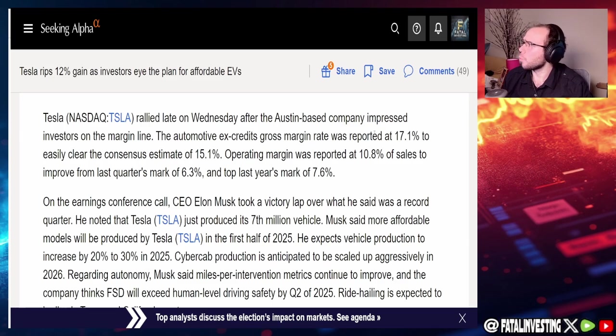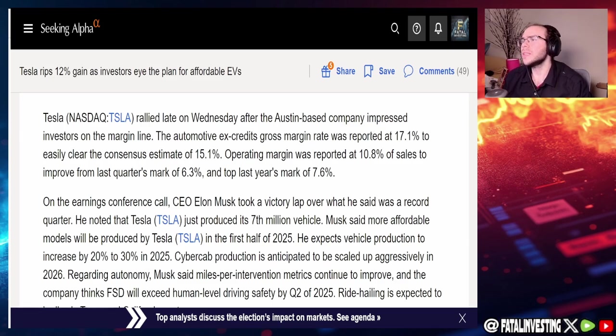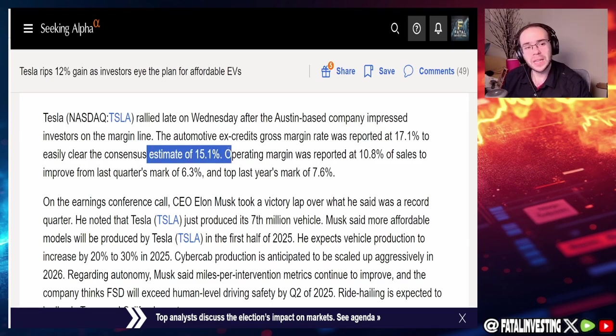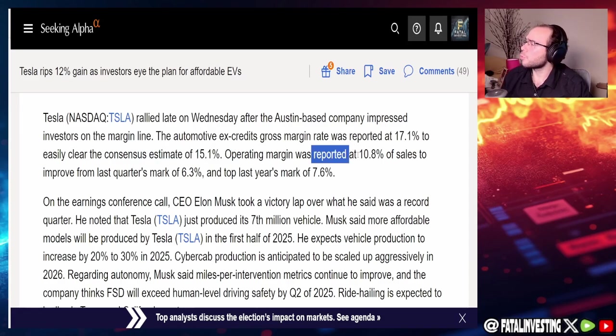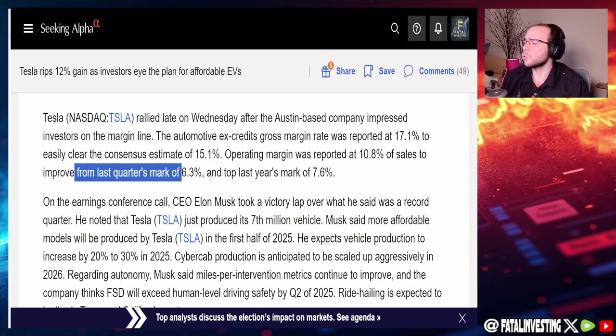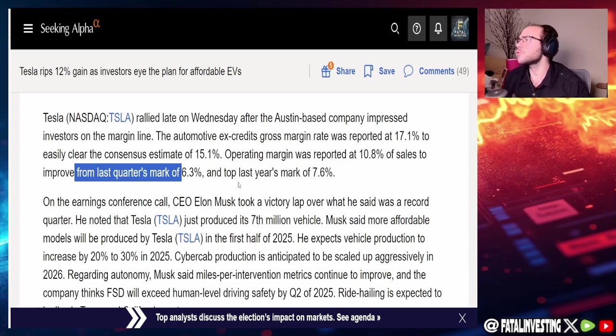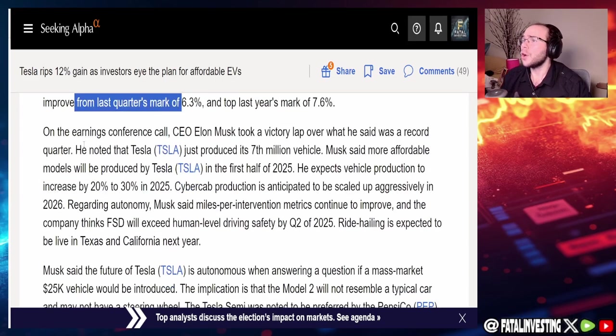Automotive ex-credit gross margin rate was reported at 17.1 percent to easily clear the consensus estimate of 15.1 percent. Operating margin was reported at 10.8 percent of sales to improve from last quarter's mark of 6.3 and top last year's mark of 7.6.